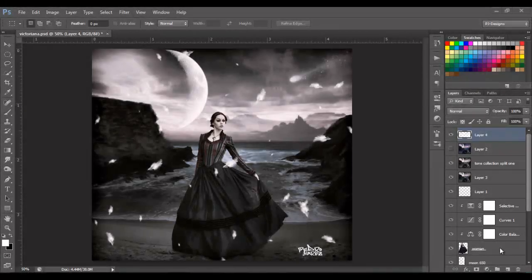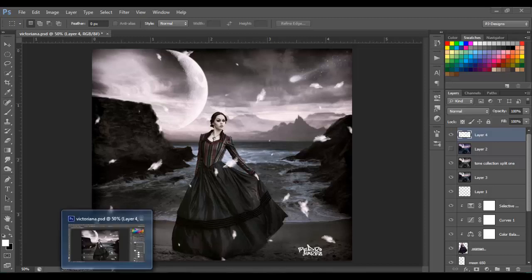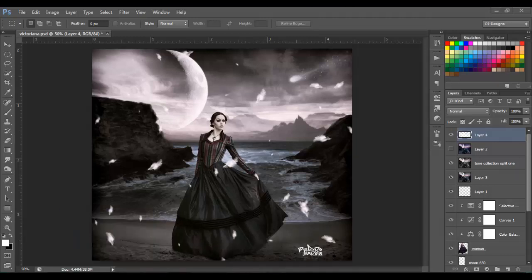Hello guys, welcome back. Today I'm going to make this tutorial of this woman. We're gonna be using just two stock images — the background and the woman. The rest we're gonna be using the brush and some color balance options to manipulate the color. Let's begin.